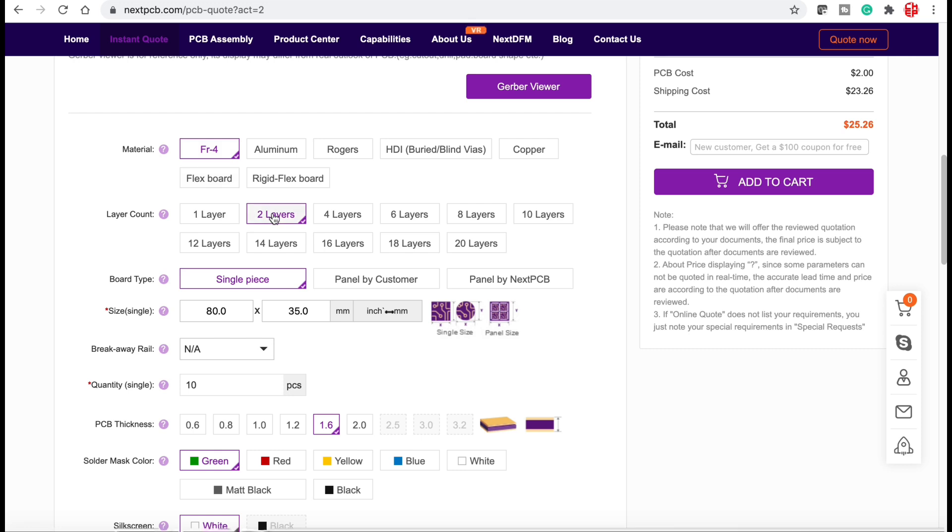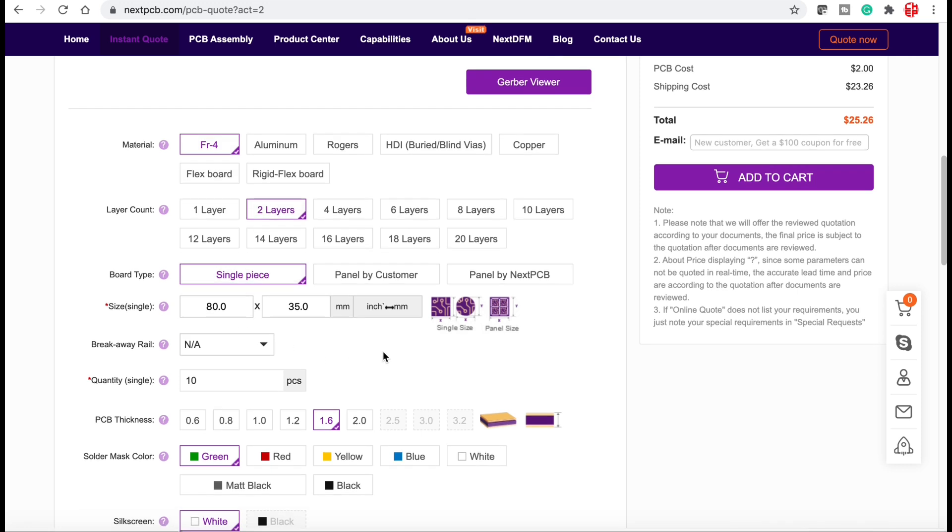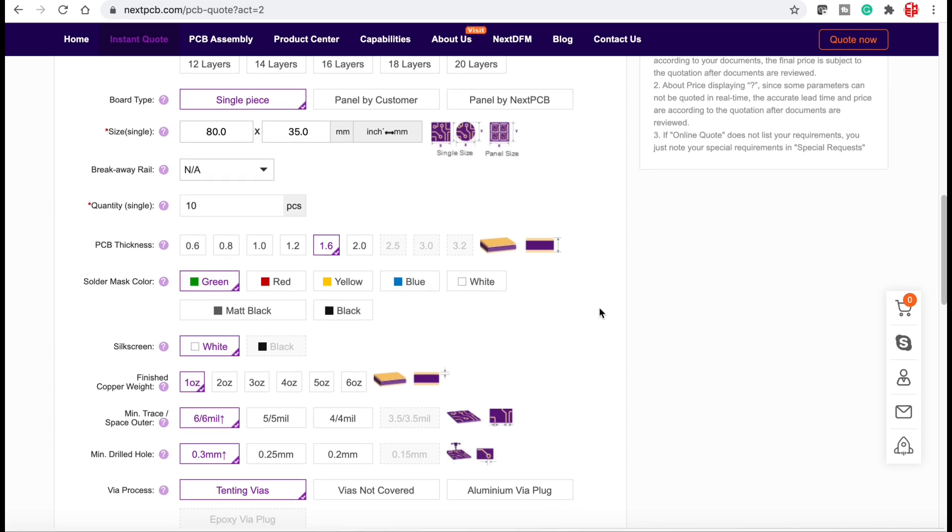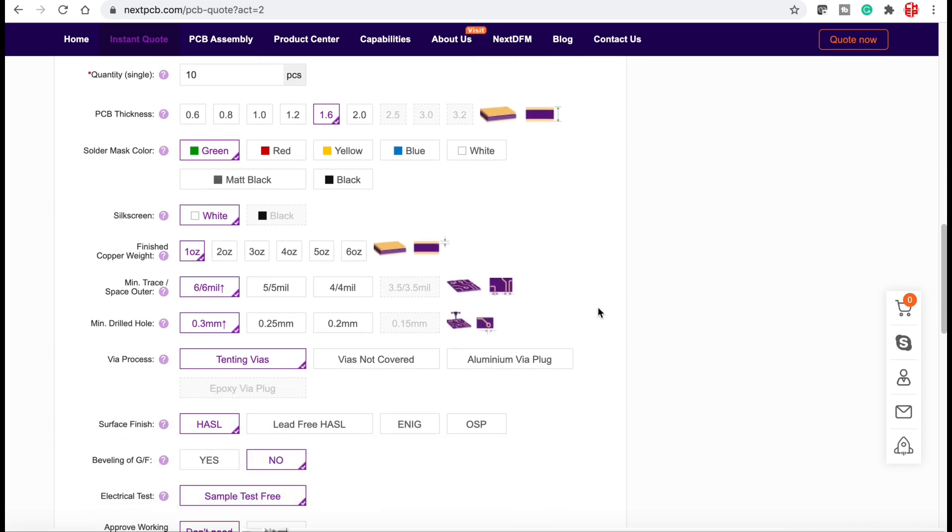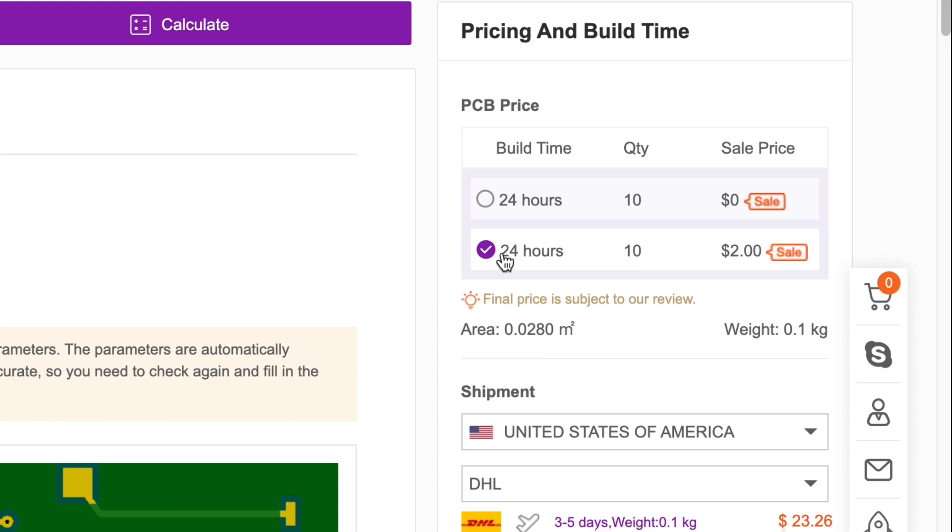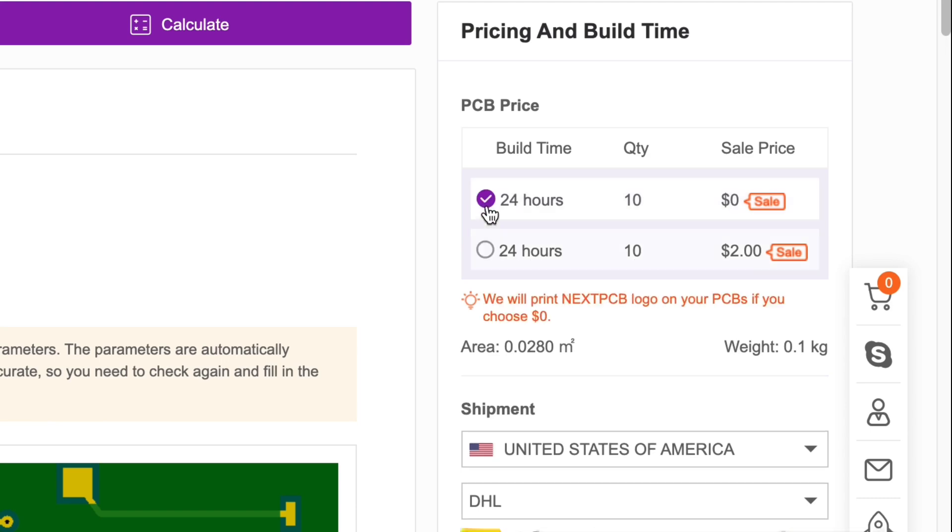From there I scroll down to the various options. It's an FR4 board. Two layers. I'm going to get a green solder mask. A white silk screen. So the basic settings that you would want on your board. I'm fine with these. So I go over to the build time. I select 24 hours with the zero dollar sale.